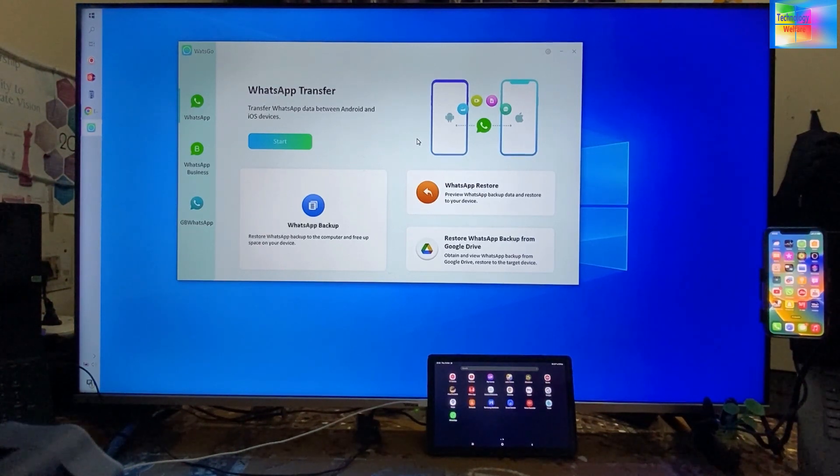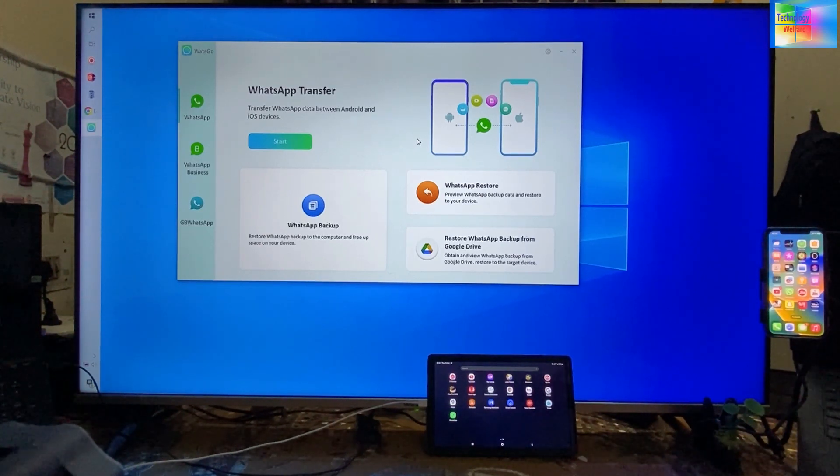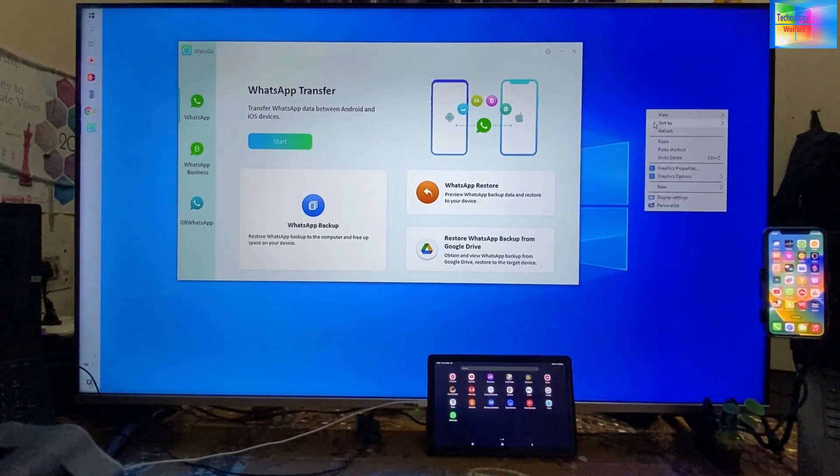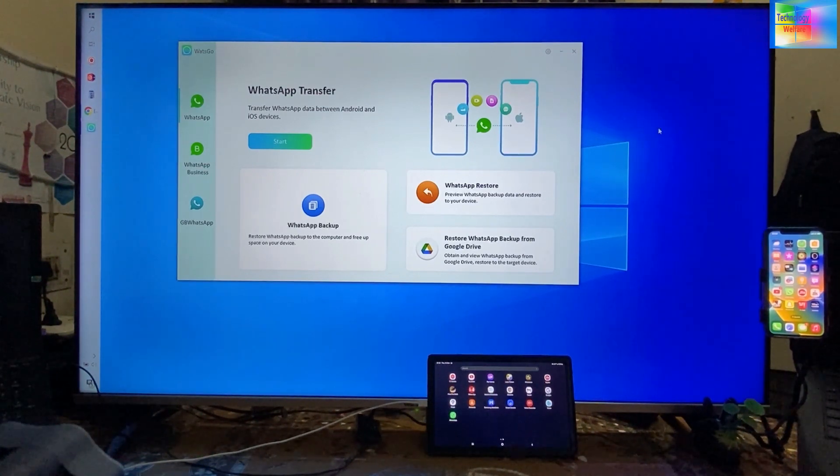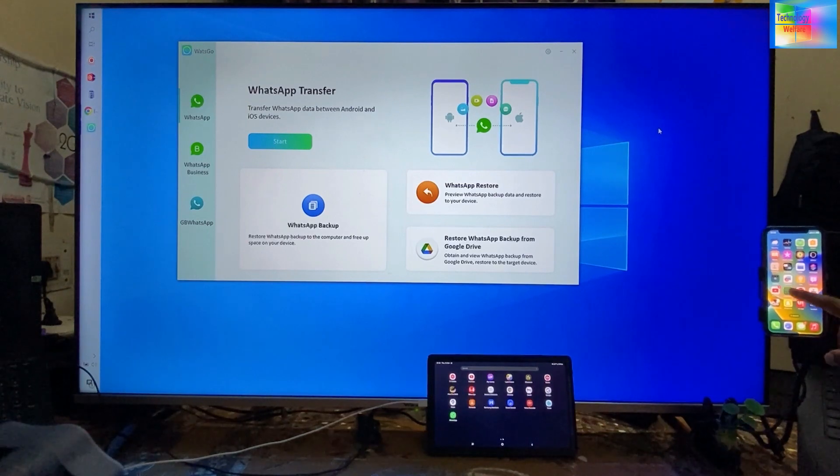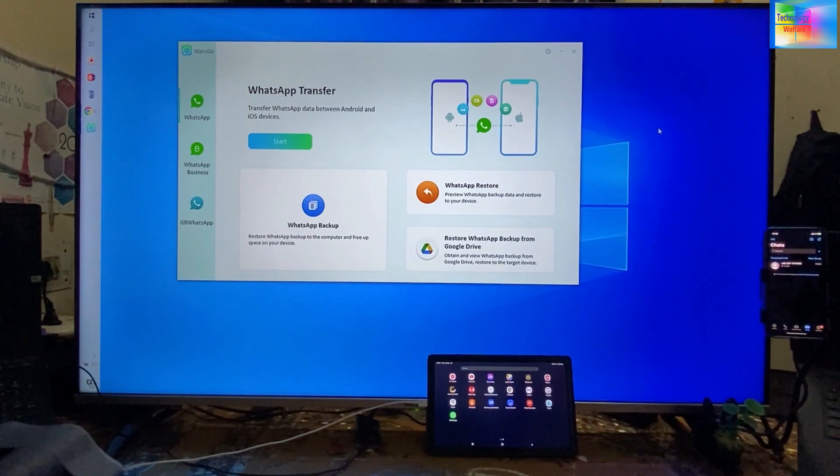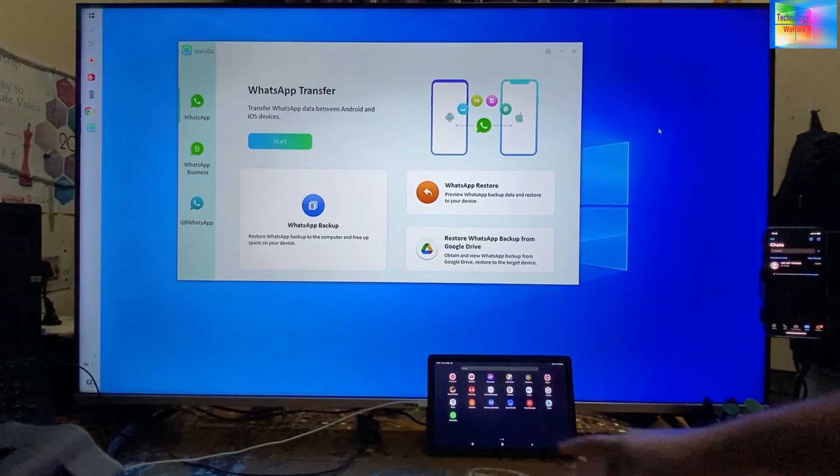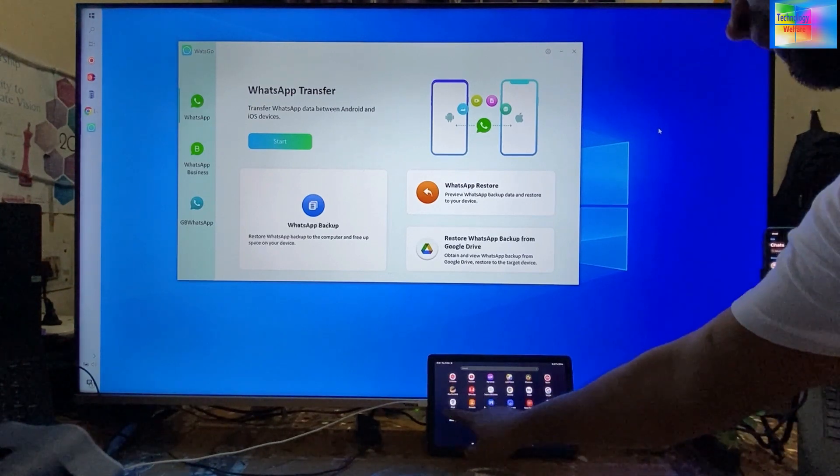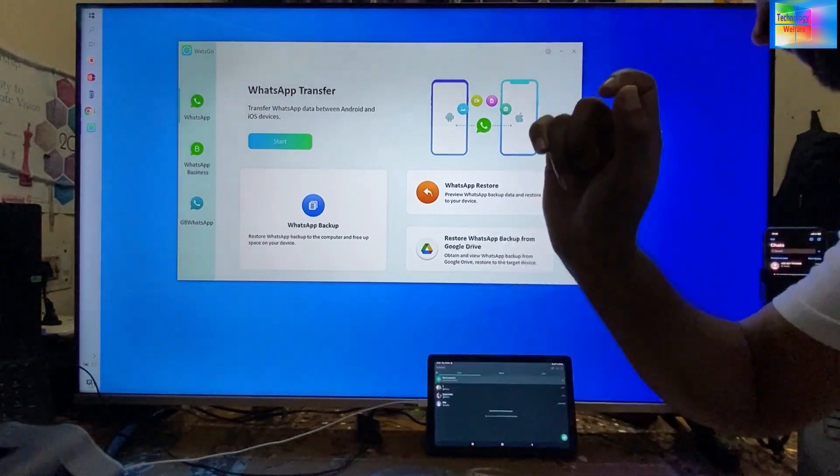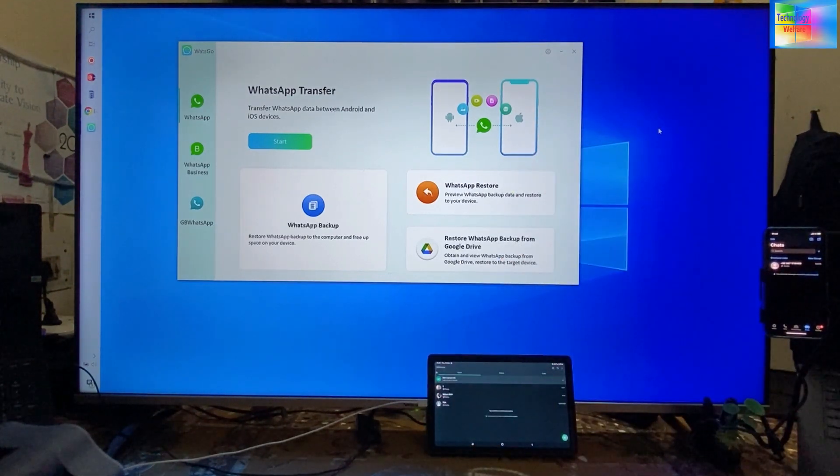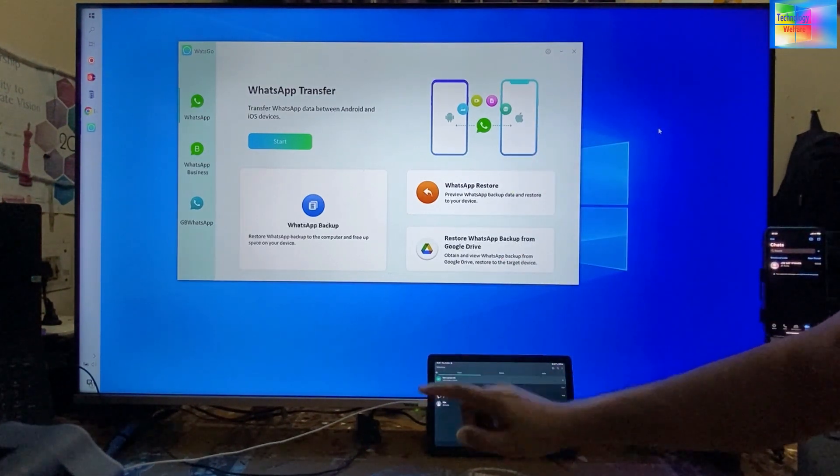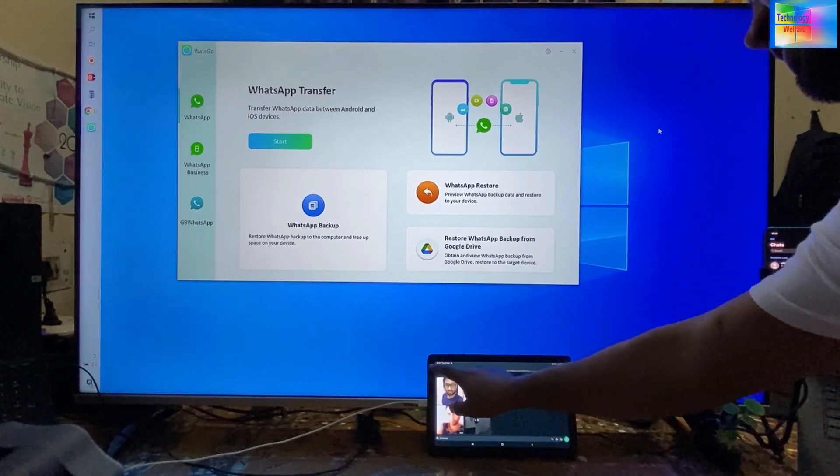Right now we have a new iPhone device, and whatever data from this Android device, everything I would like to transfer. There is a lot of text, so everything I would like to have on this device.